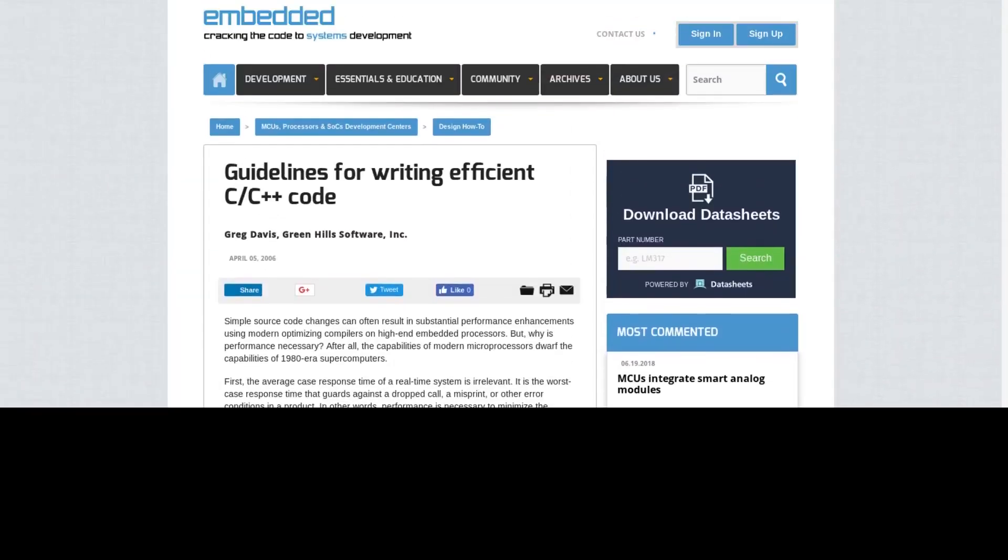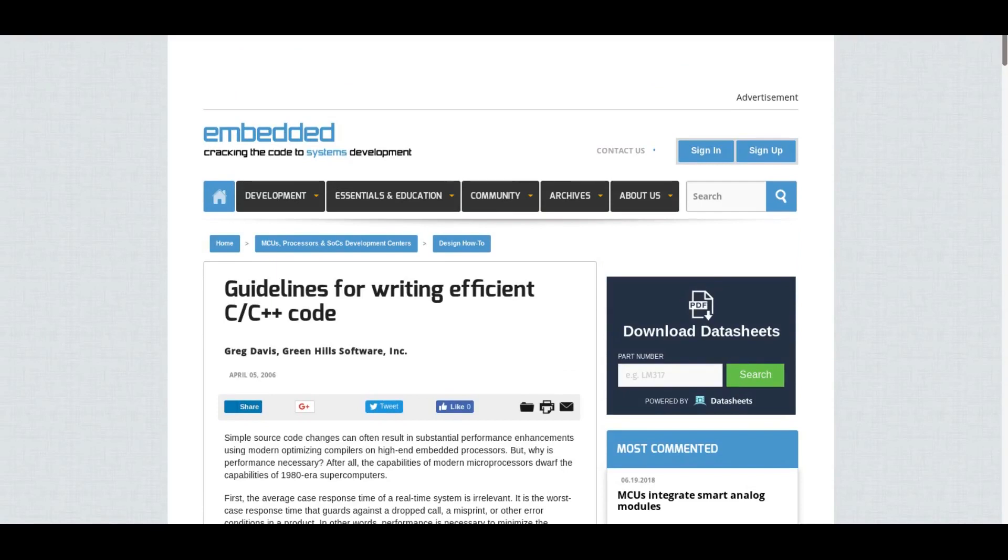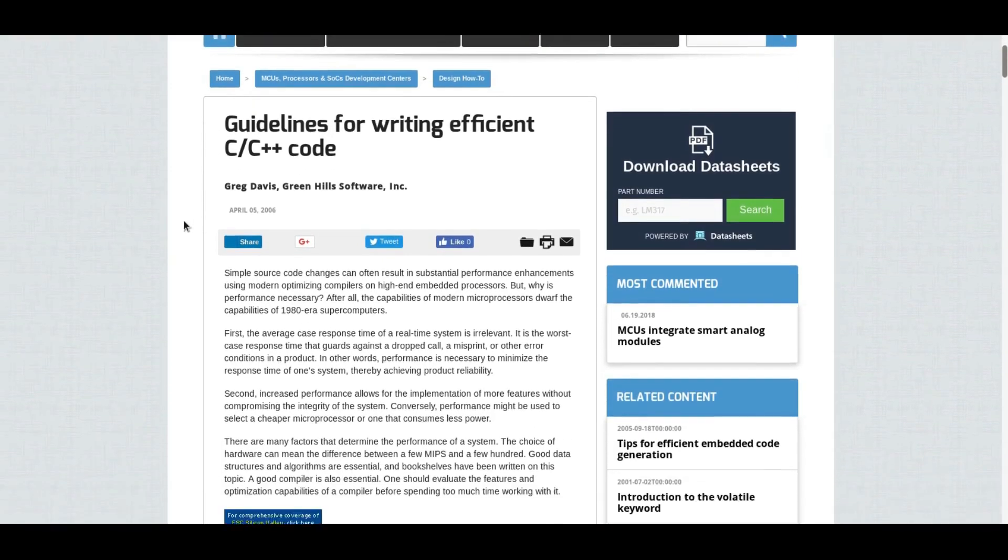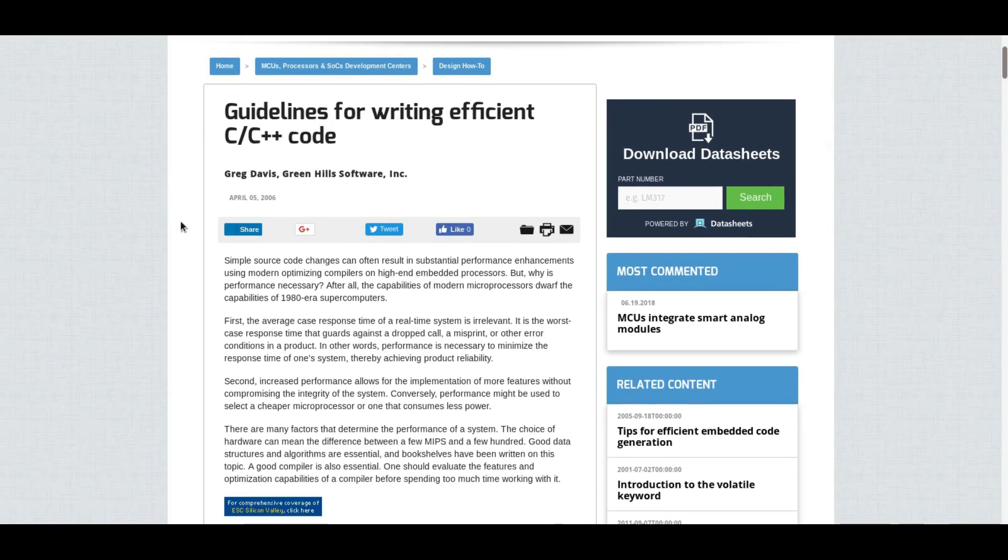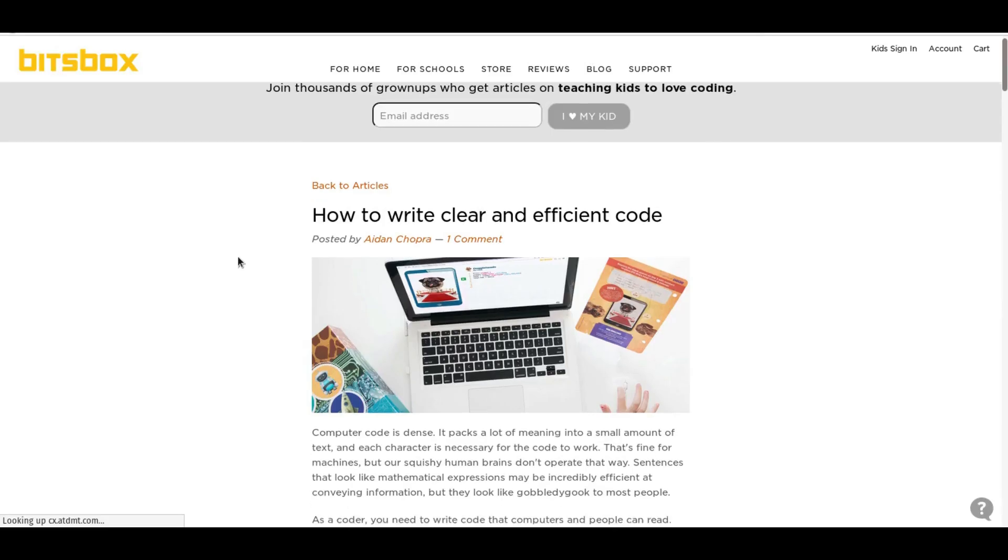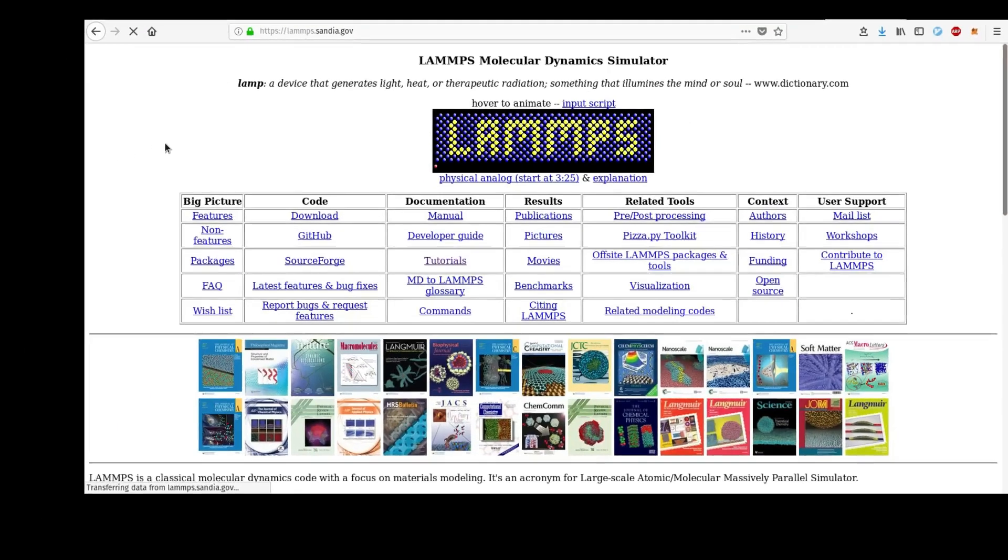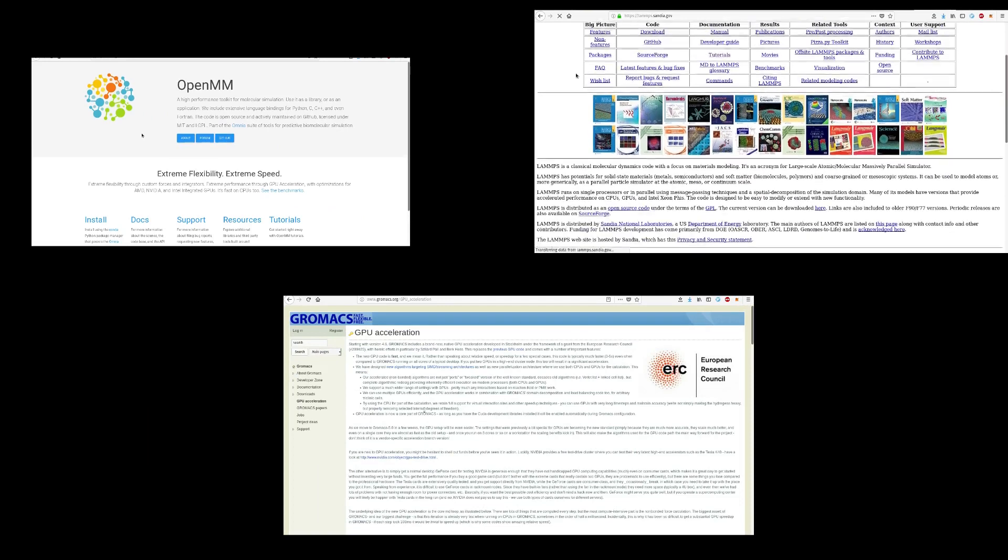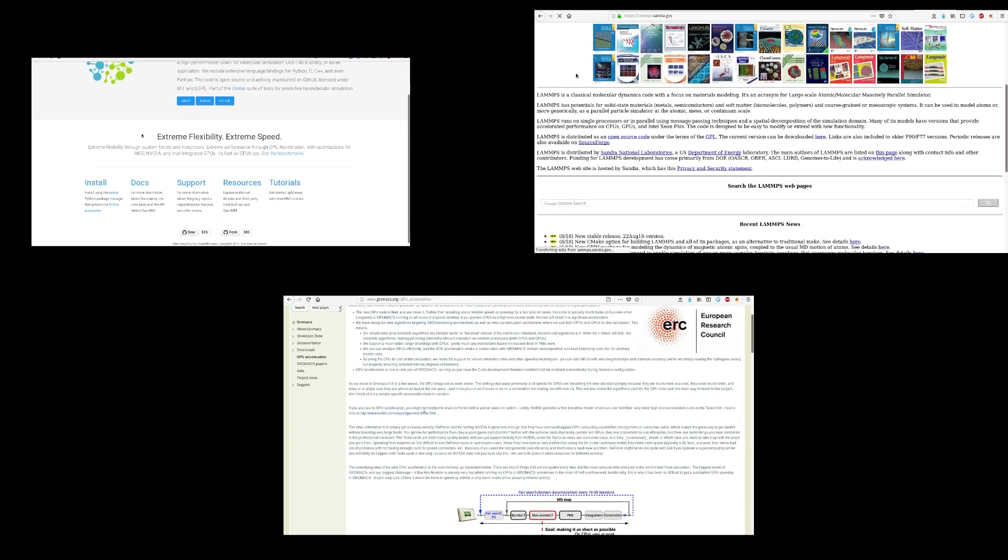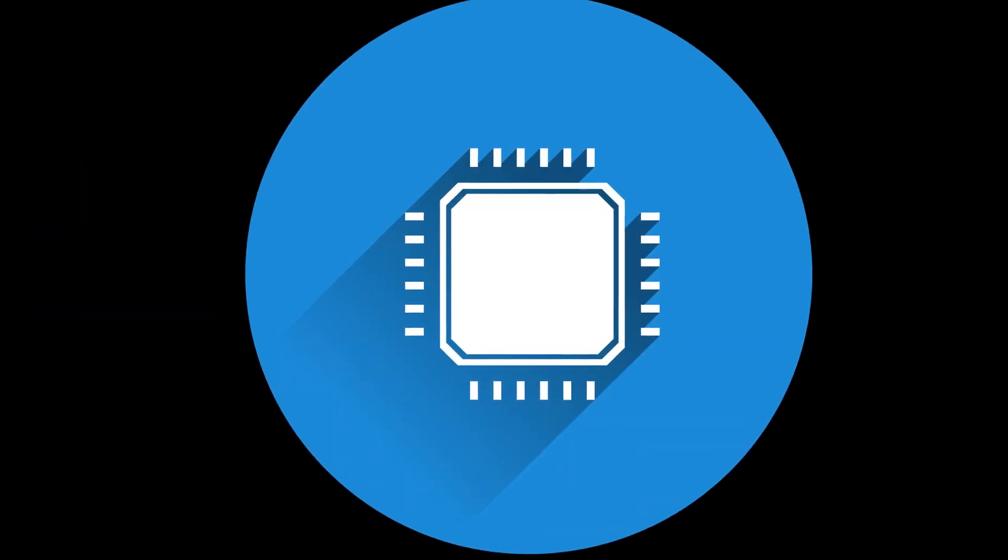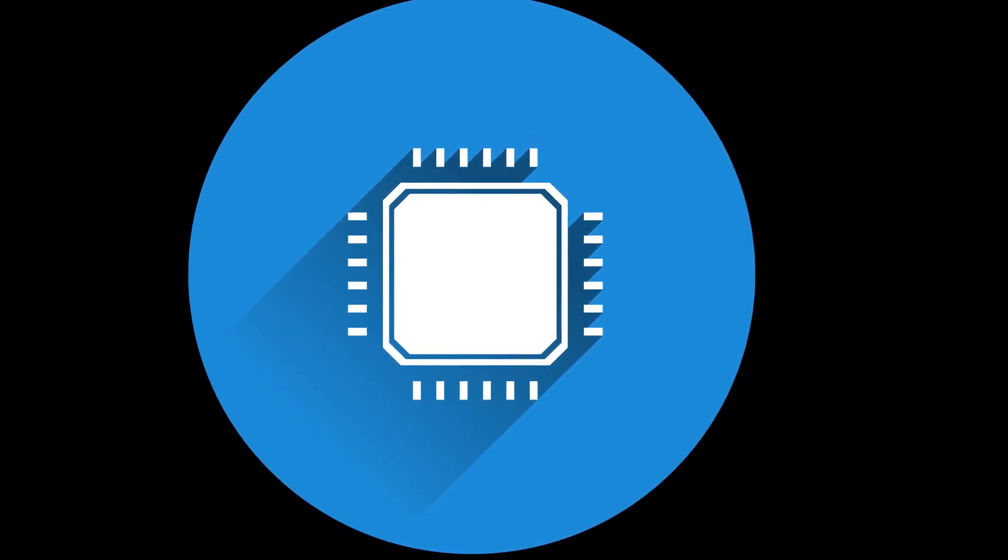One way to speed up our simulation and to get to longer time scales is to make our simulation code more efficient. This is a software solution to our problem. In this area we are lucky because most simulation packages today have very efficient code. So the next step is to increase the speed of the hardware on which we run our simulations. Let's have a look at our options here.